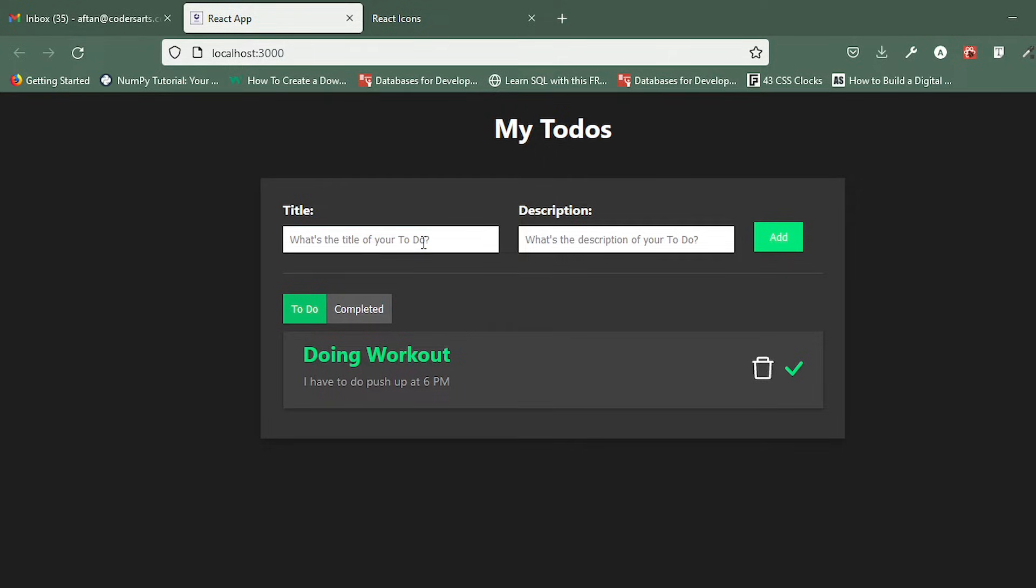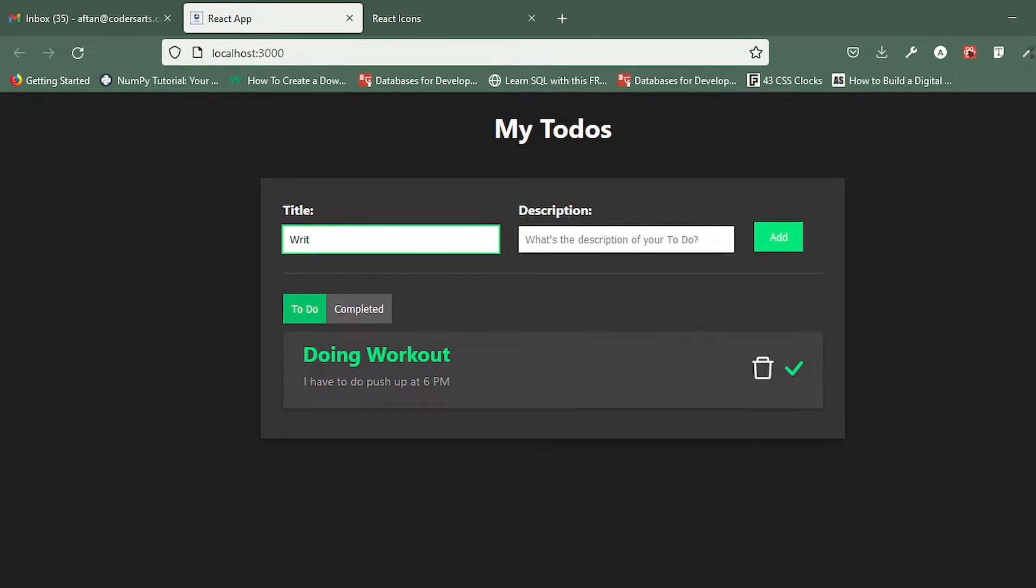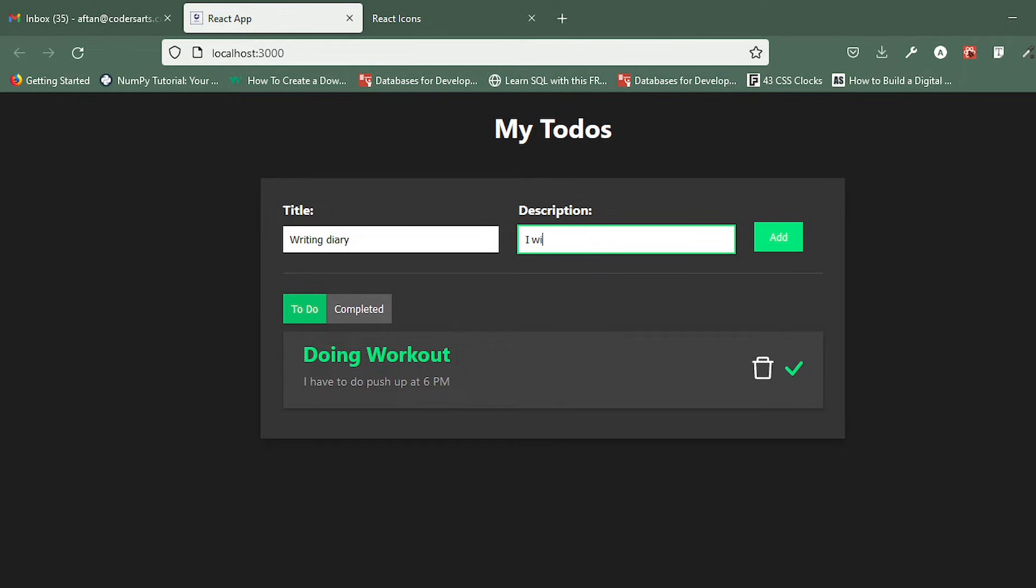If I create, for example, 'Writing Diary', I will write diary at 10 AM—10 PM, sorry.